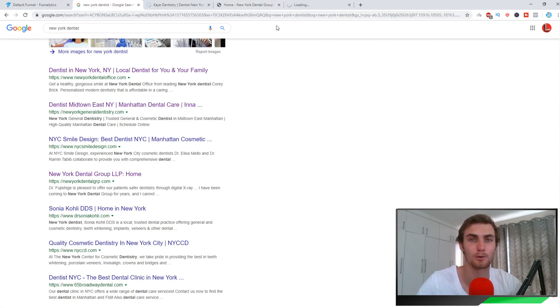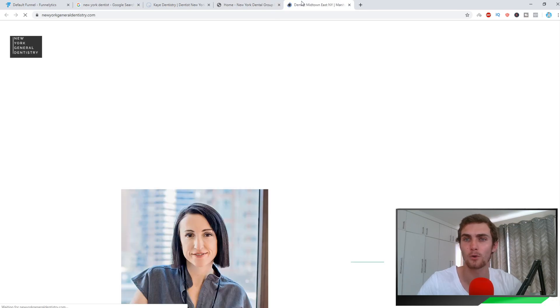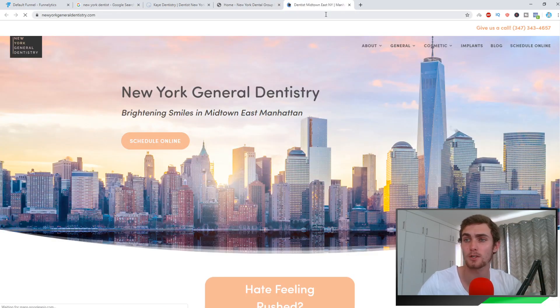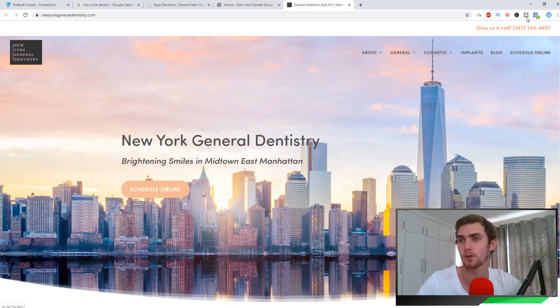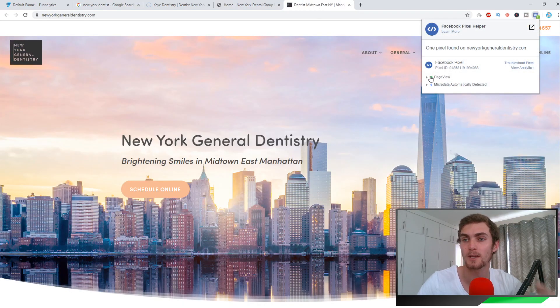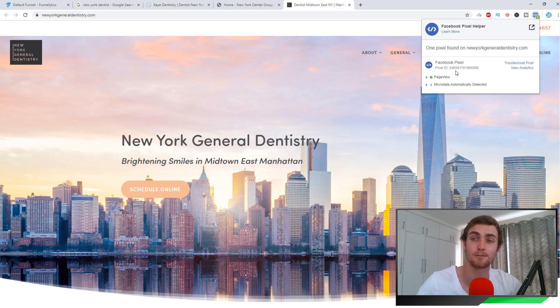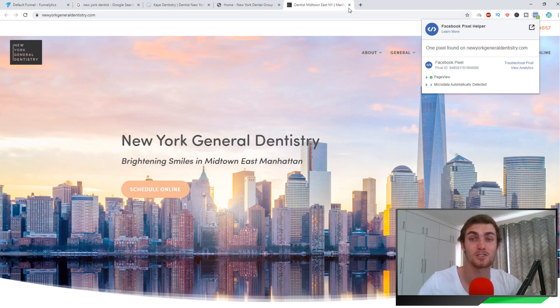Let me actually find one for you with the pixel installed so that you can understand. You can see here — Facebook pixel — this website has a Facebook pixel. So this is a business that we cannot target.